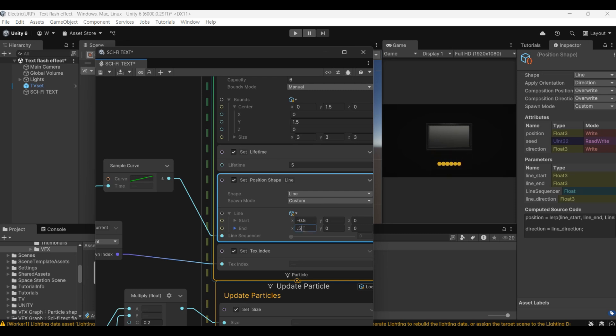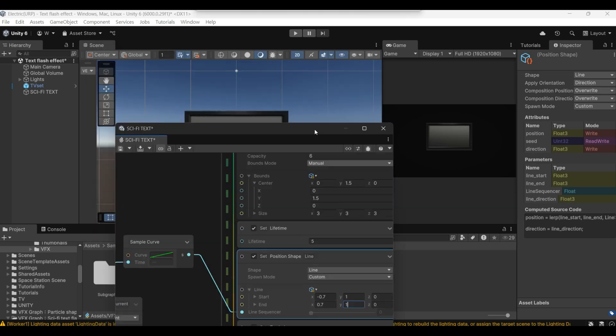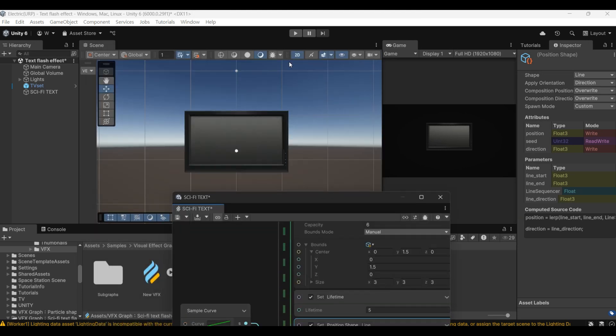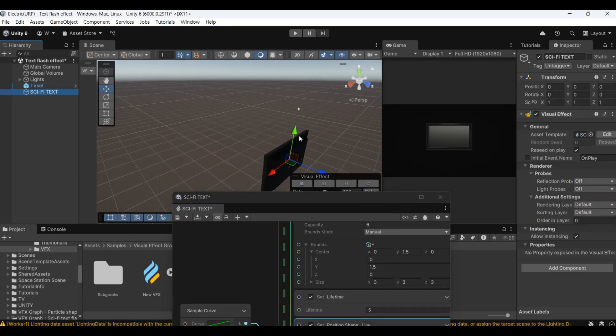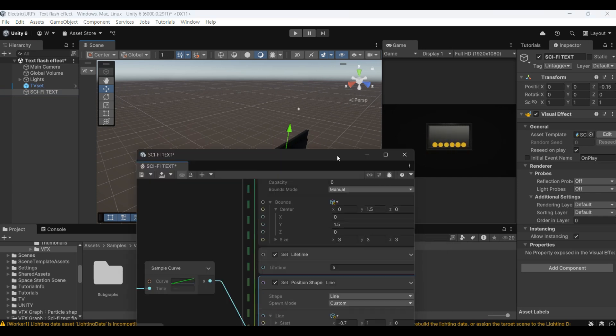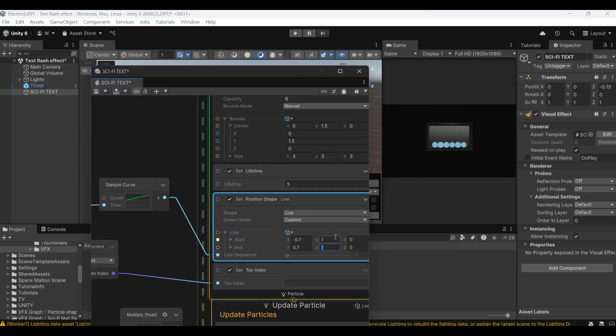Now let's adjust it to the position above the TV. Then we also adjust the intervals on the left and right. You can also use this to set the spacing between each letter. Let's move it forward a bit, otherwise it will be blocked by the TV.